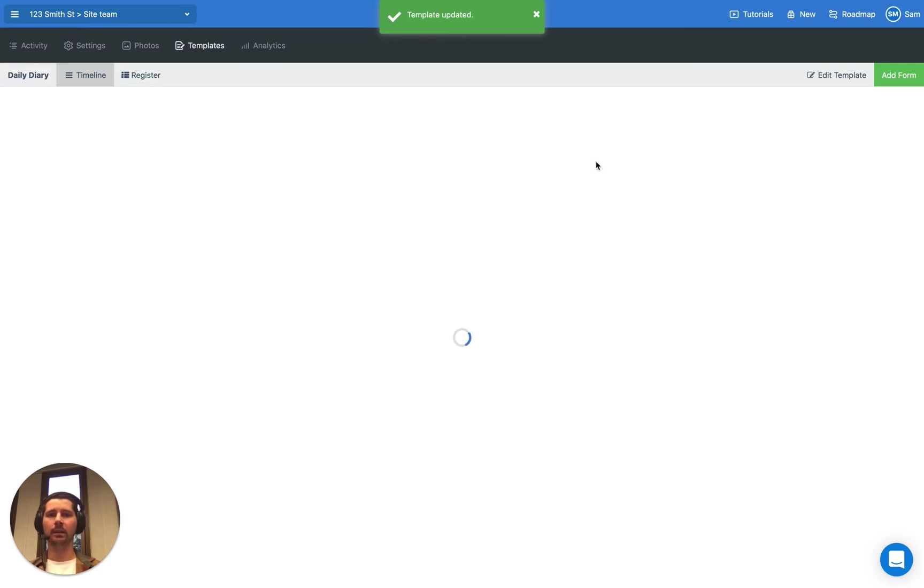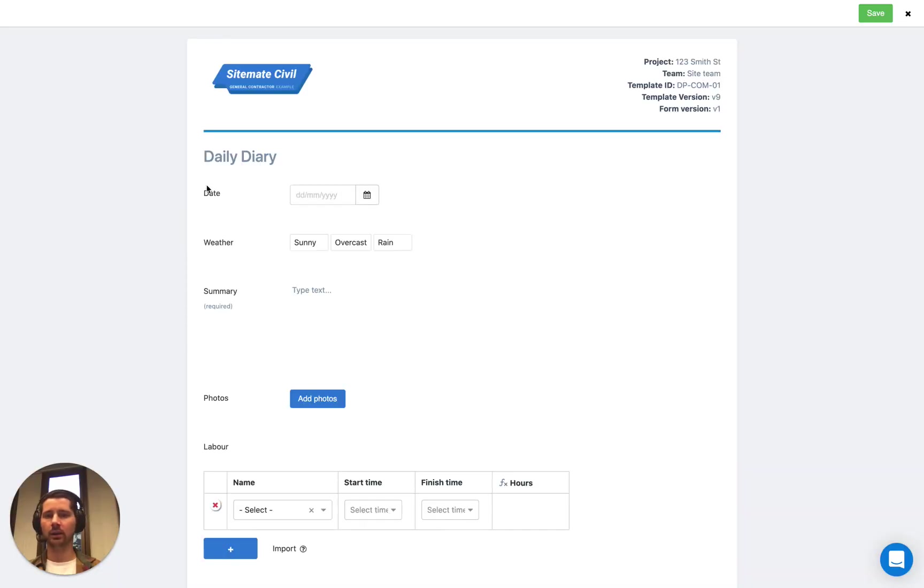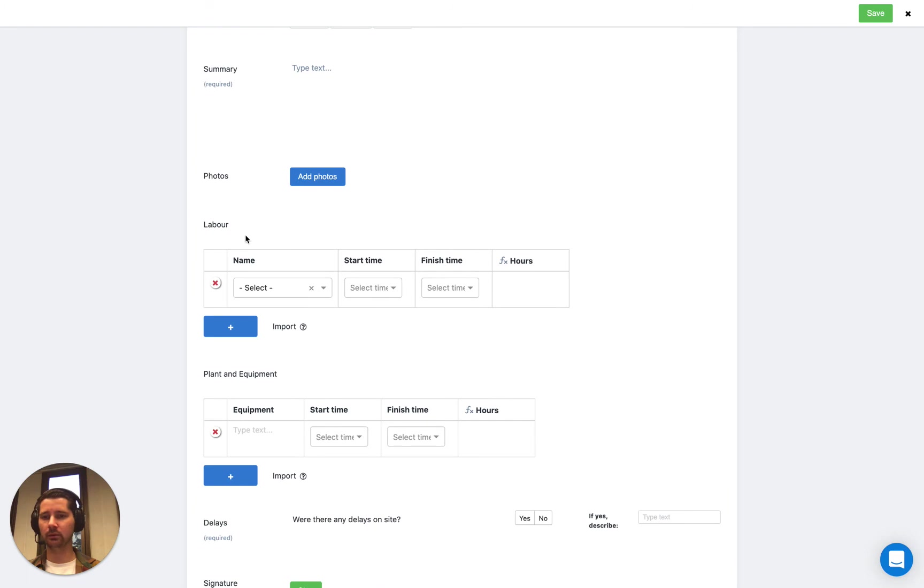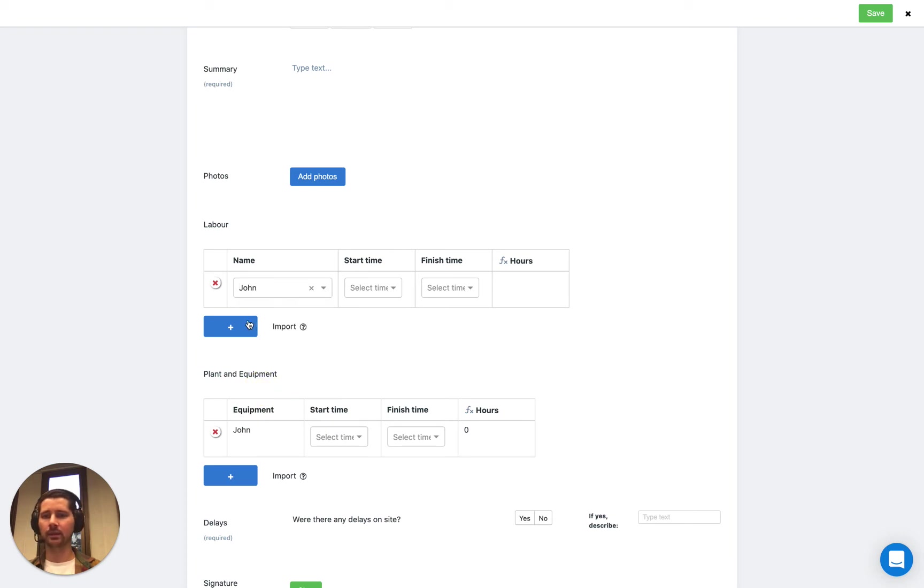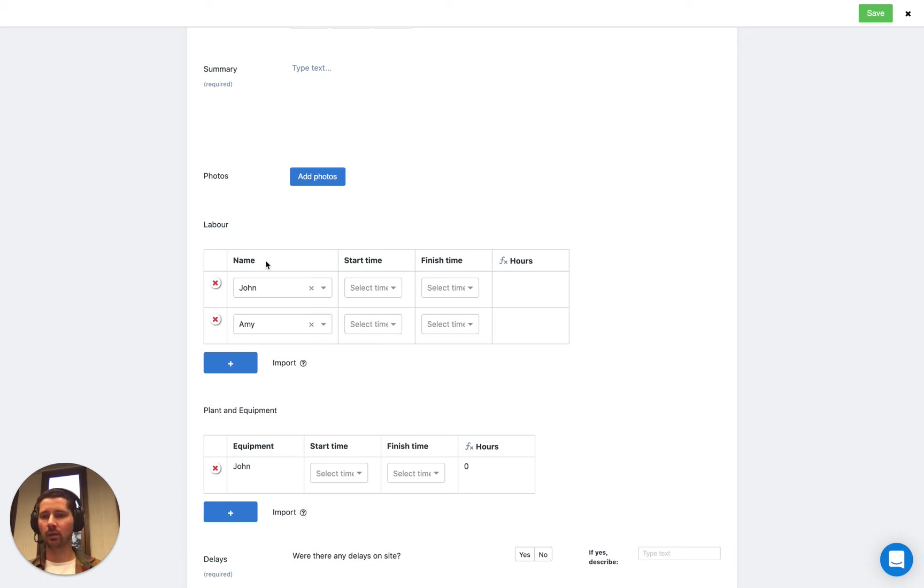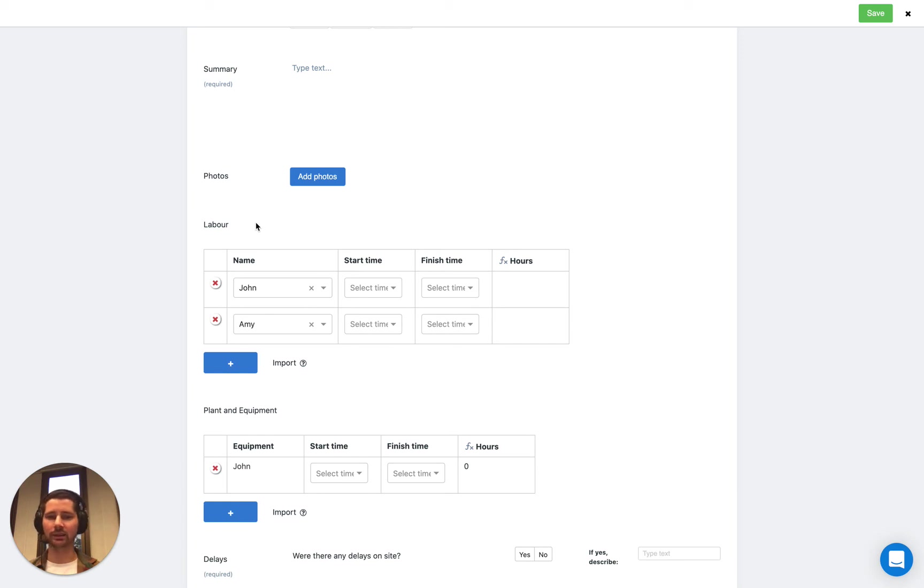The template has been updated. And now if we go and add a form, the diary comes up again. If we scroll down to the table, you can see that instead of it being a text field where we'd have to type in someone's name, we can actually just pick the value from the dropdown list. We can just select John's name and then we can add a new row and click Amy's name and so on and so forth. This is way faster for filling out your forms. And it standardizes the way that the information is captured. You're not going to get any typos or any human error when entering the data.